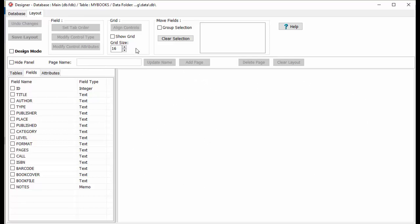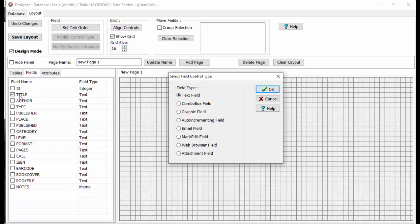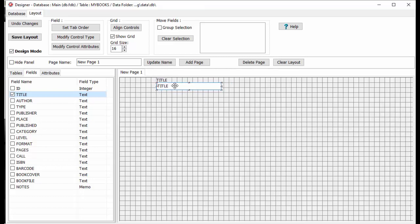This form we will design with the grid; the grid helps with the alignment of the controls. Click on the Design Mode checkbox. Click on the checkbox at the front of the field to include it on the form. In the Select Control Type, select the type and click OK. To move the control, click on the control's box and hold the left mouse button, move the control's box to the new location, then release the button. To move the label, click on the label's box and hold the left mouse button, move the box to the new location, then release the button.